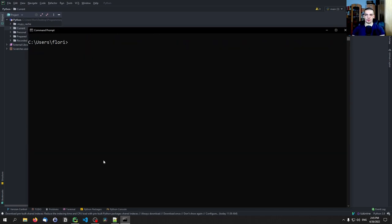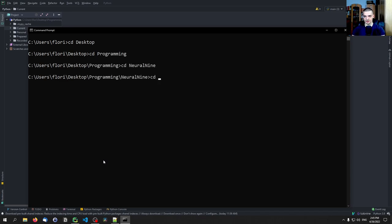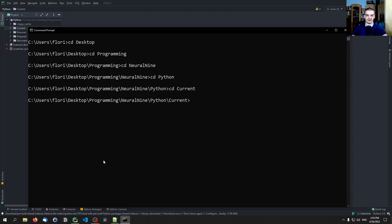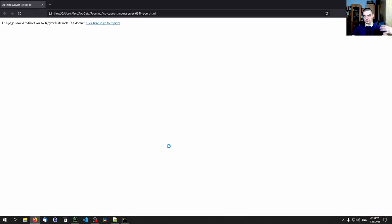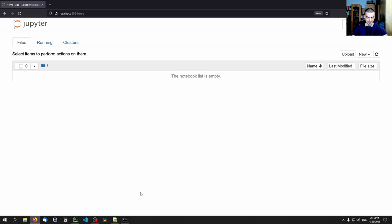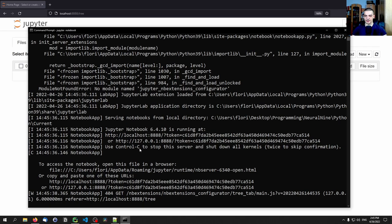Next, go to your working directory — create one and navigate to it. In my case, I'm going to Desktop, then Programming, Neural Nine, Python, and then Current. Choose whatever path fits your system. Then type `jupyter notebook` and press enter. This opens a web browser hosted on localhost port 8888. You may need to restart your command line if it doesn't recognize the `jupyter notebook` command.